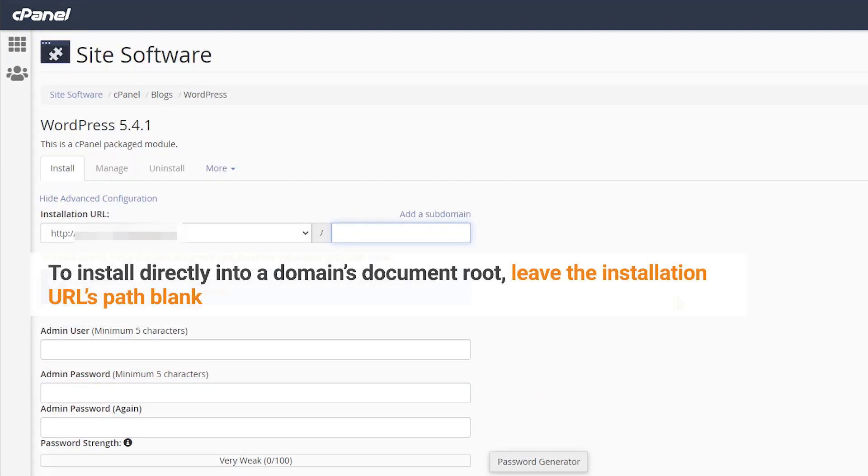To install directly into a domain's document root, leave the installation URL's path blank.